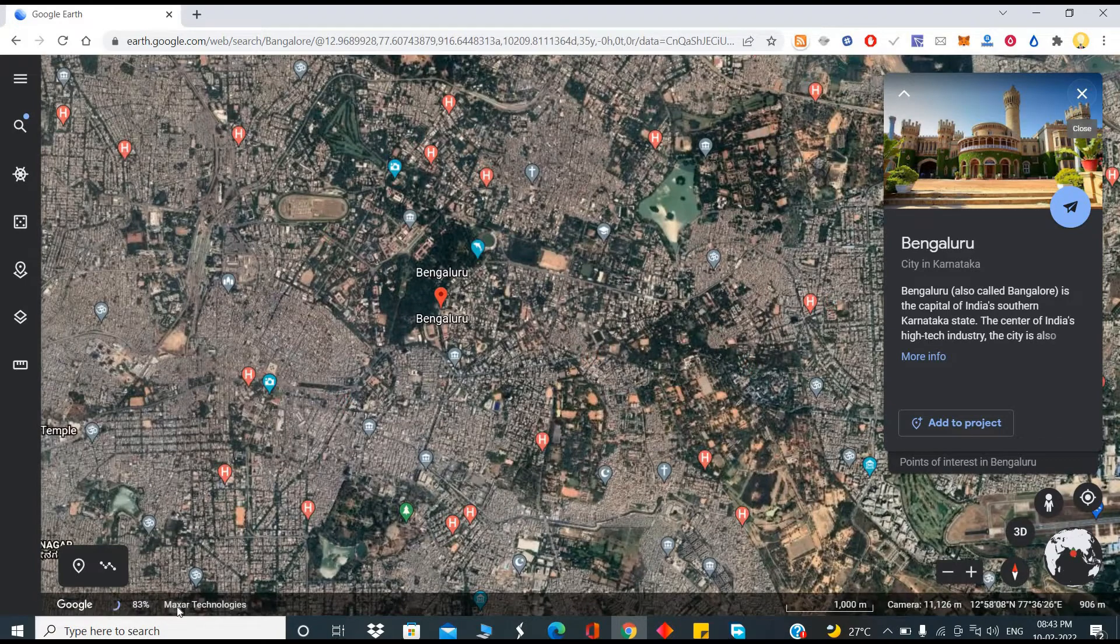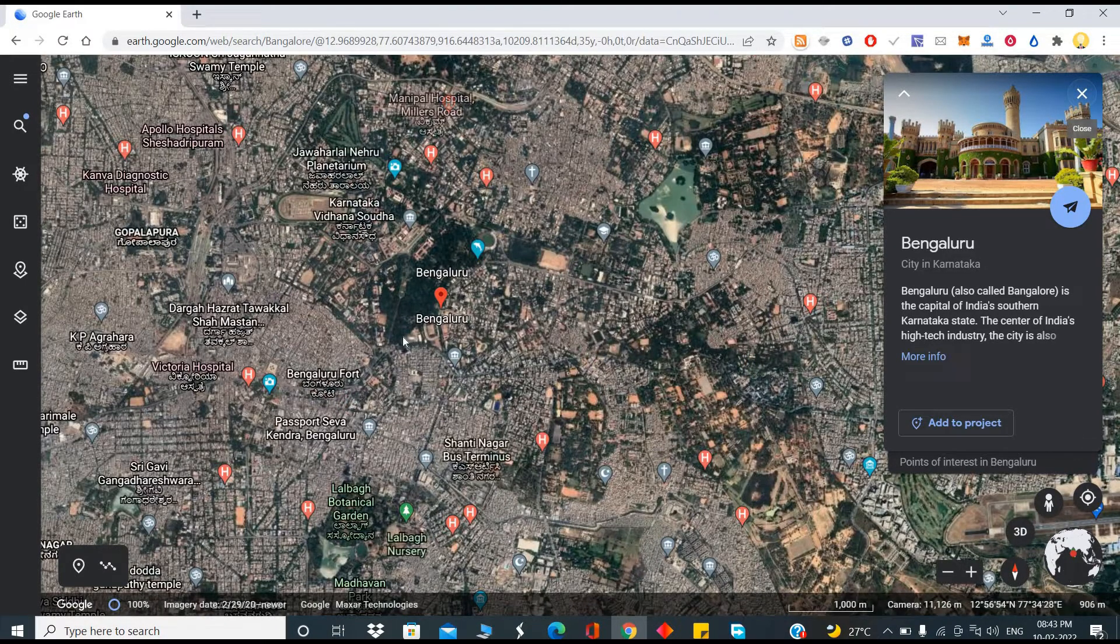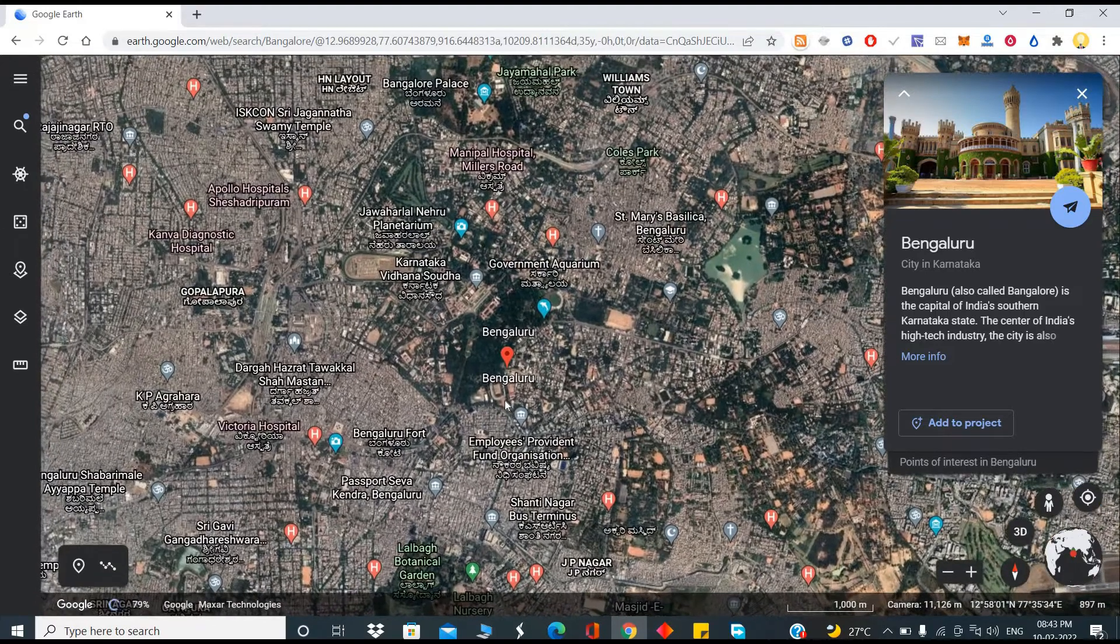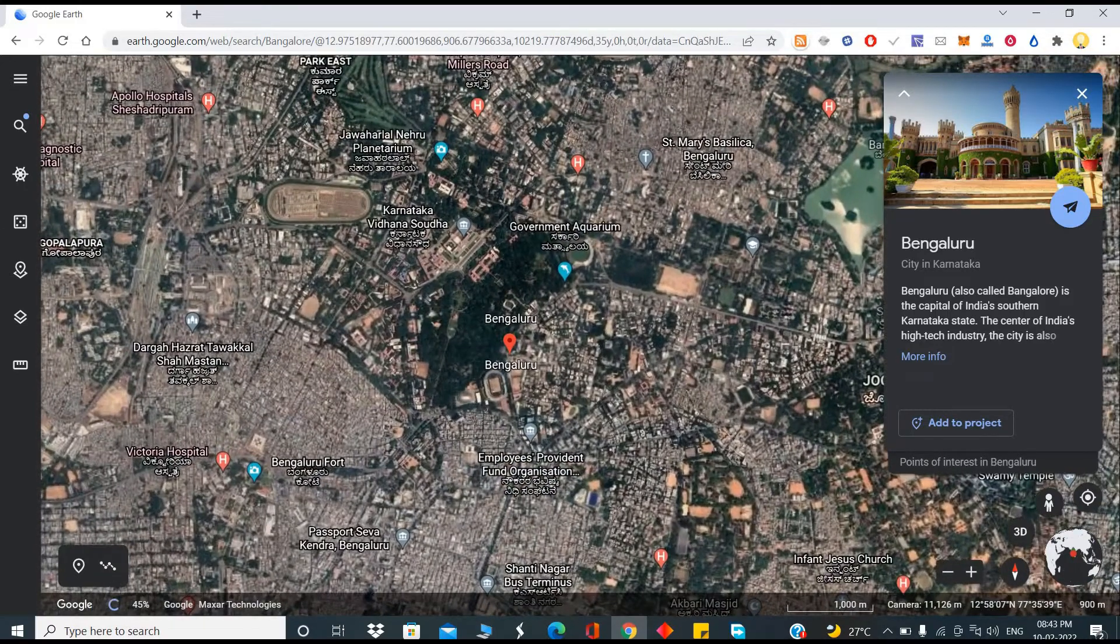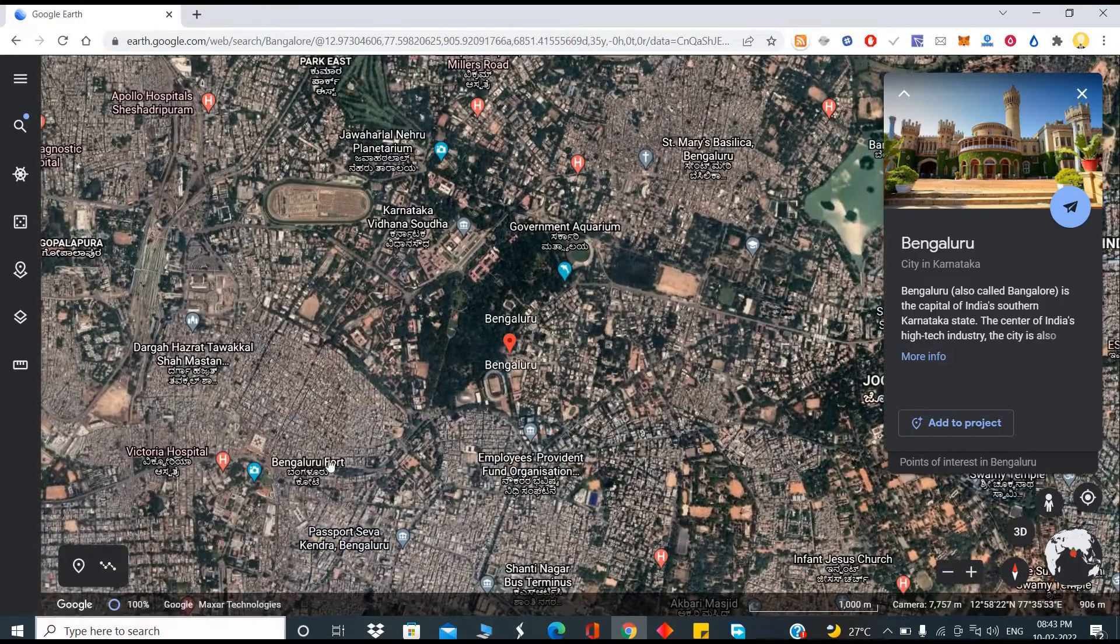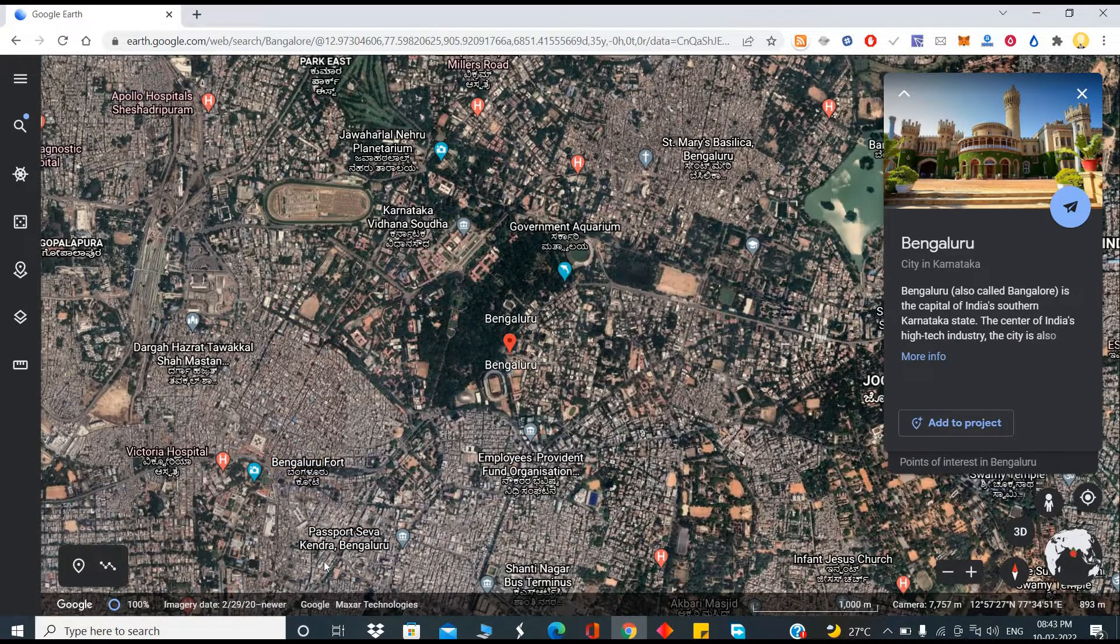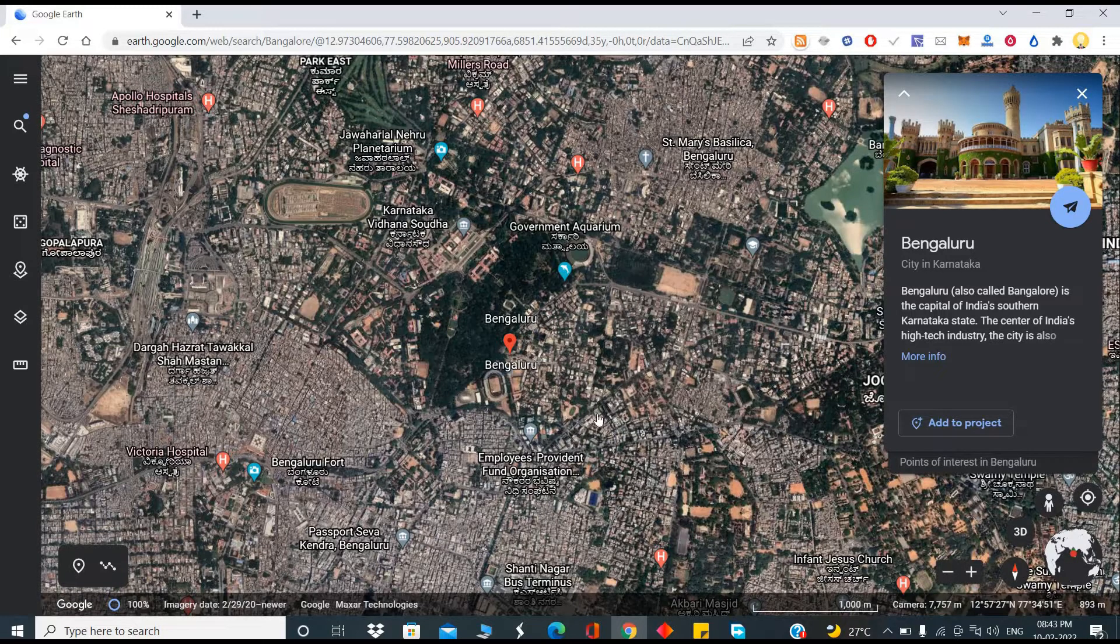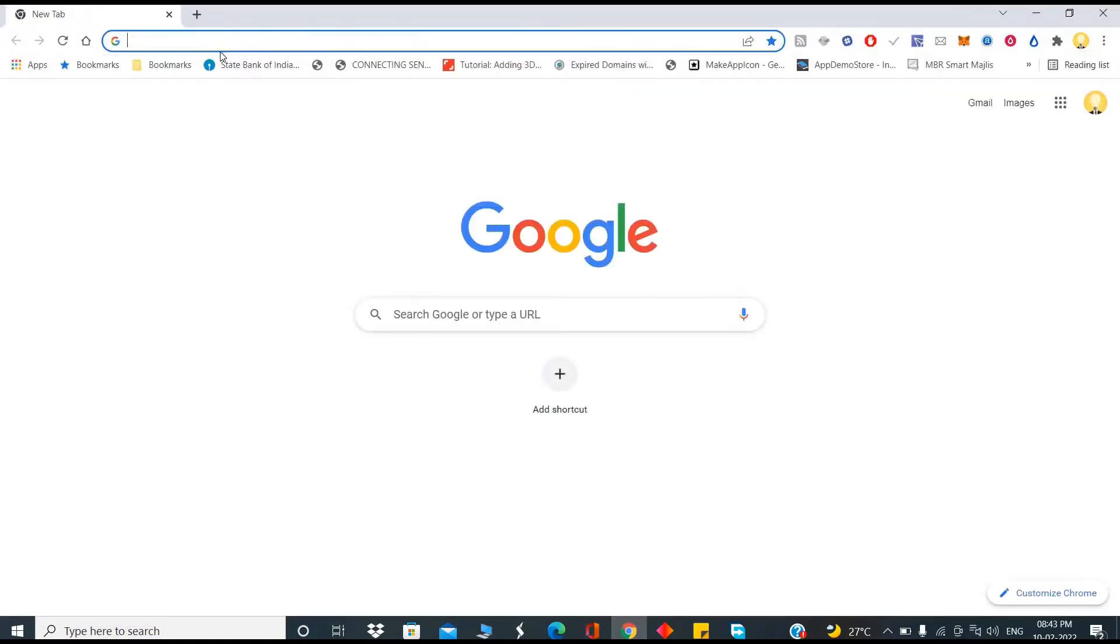This image is given by Maxar Technologies, that is like a satellite company which does all this imaging. If you see the imagery, you see 22, 29, 20. That means this is at least a year old. That is not something which we want. We want near real-time.